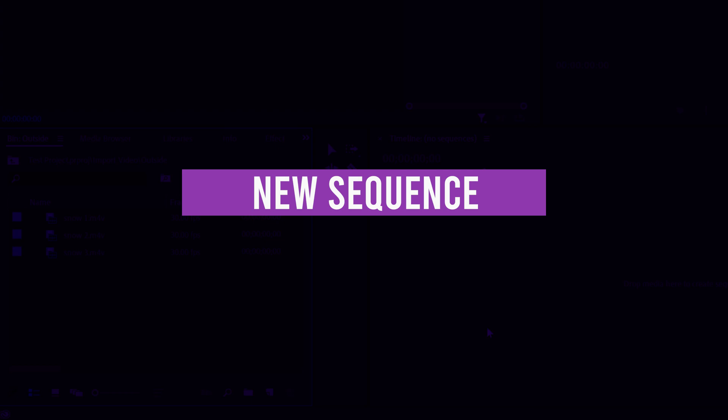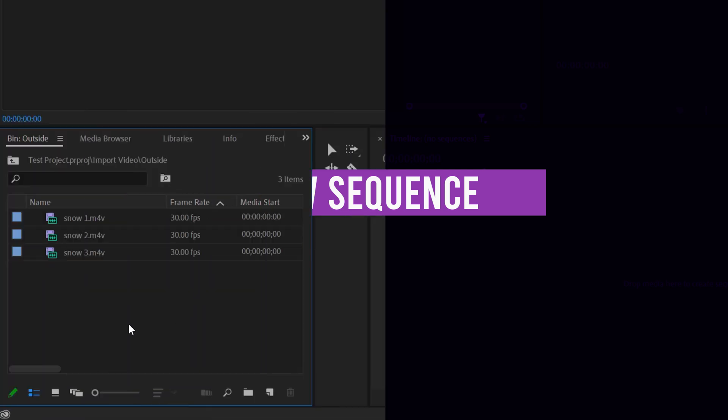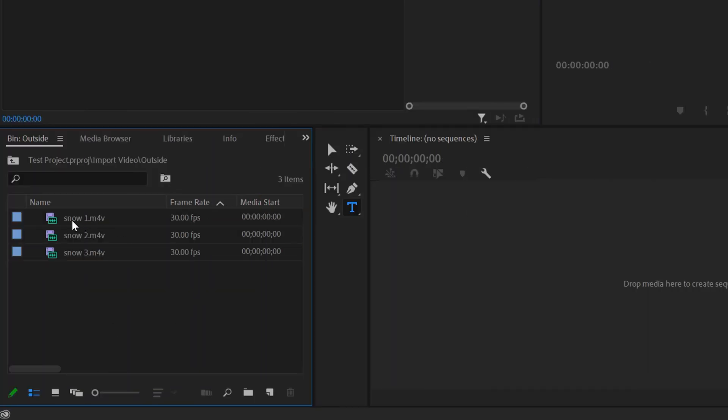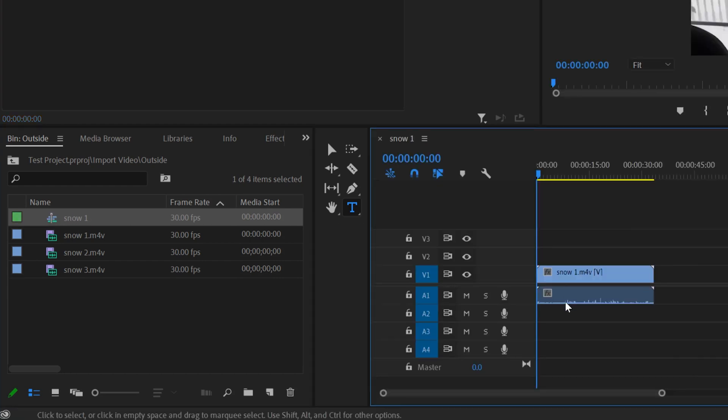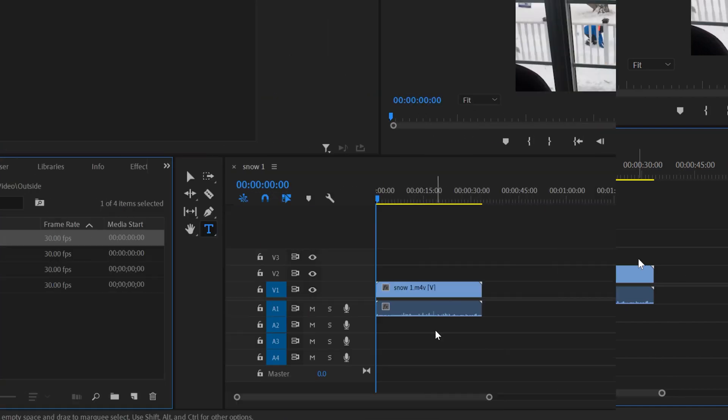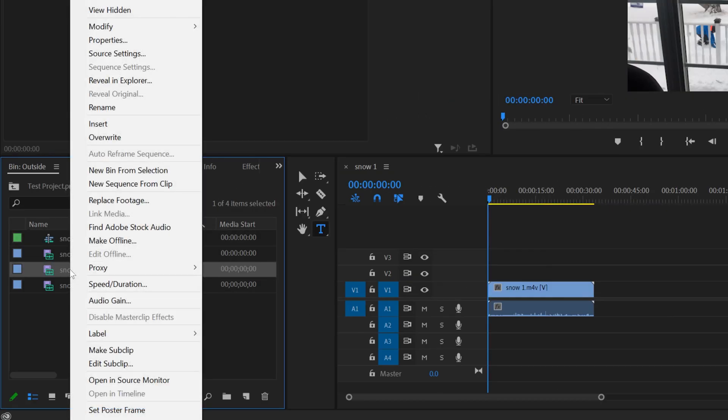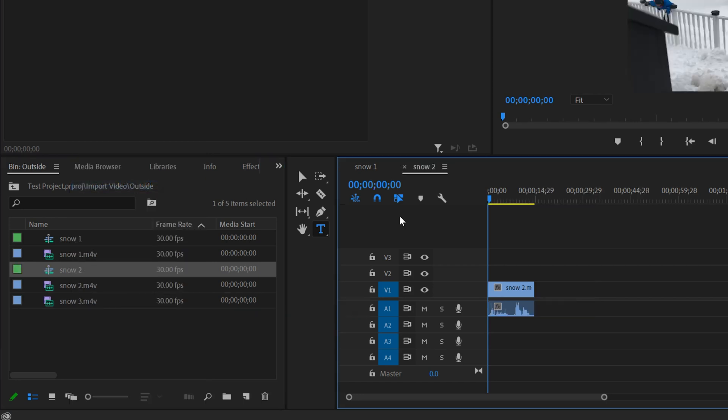Now that I'm done blabbing about that, let me show you how easy it is to make a new sequence. All you have to do is go over to one of your clips, click on it, drag it over and drop it in over here. And boom, you have a new sequence. Another way to do it is to click on a clip and then right click and go up to new sequence from clip and you'll have another new sequence.